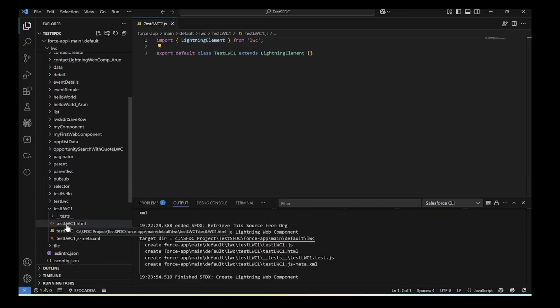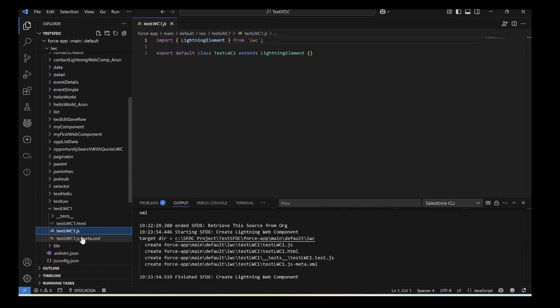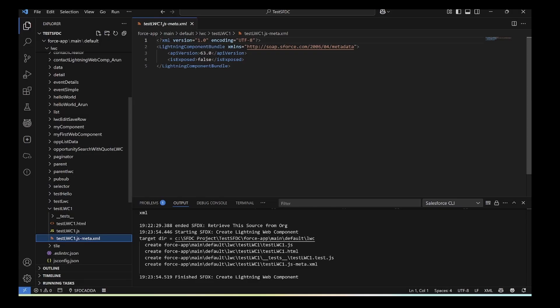Okay, that is all for how to install VS Code for Salesforce development. I hope you understood. Thank you.